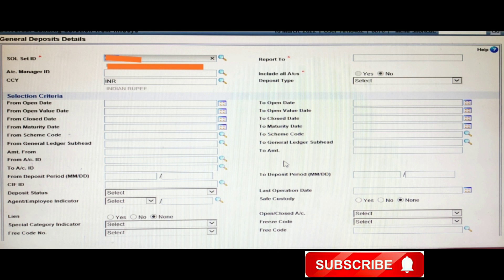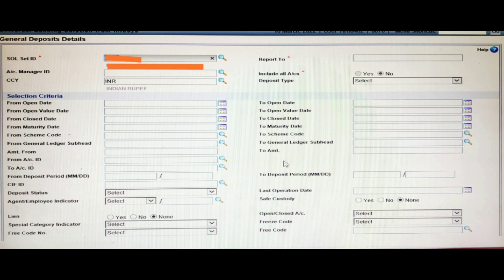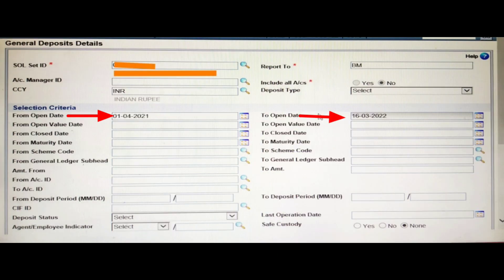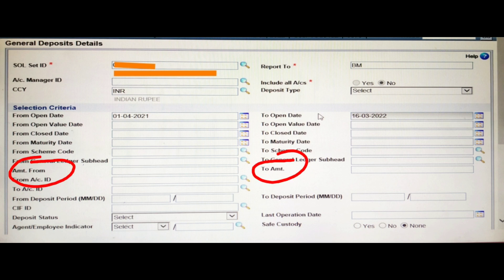I am giving an example: suppose I want to know how many deposits were opened in a particular branch during a particular period. Here you can see From Open Date and To Open Date fields. I am entering the date 1st April 2021 as the from date, and 6th March 2022 as the to date. After entering the dates, there are also many other options — you can give a particular amount using the Amount From and Amount To fields.